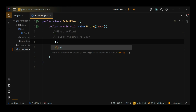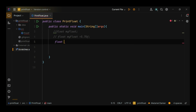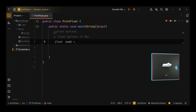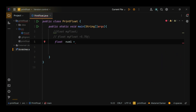Simple declaration and initialization: float temperature equals 36.6f. Here we declare a float variable named temperature and initialize it with the value 36.6. Let's look at some examples of using float in Java.